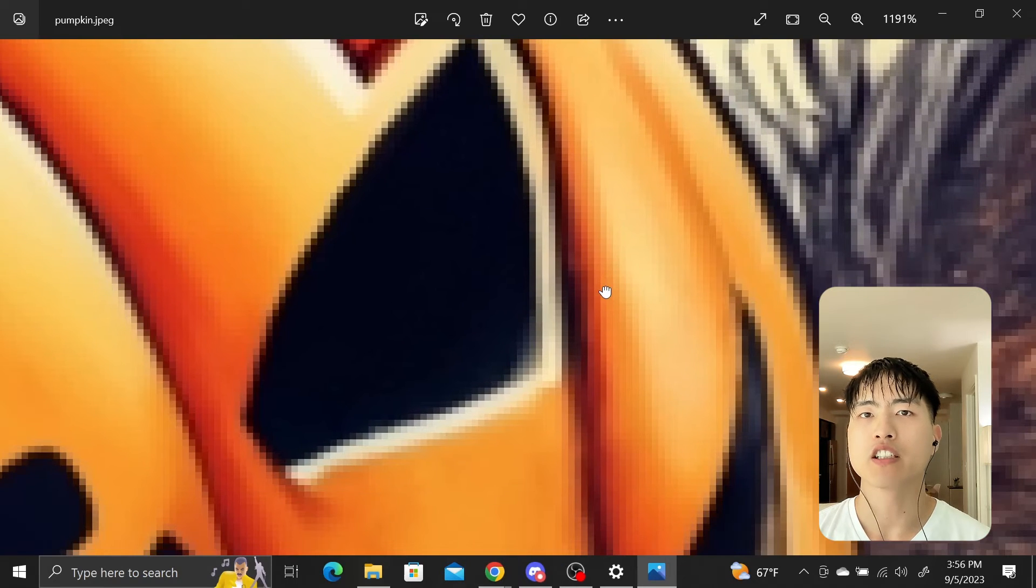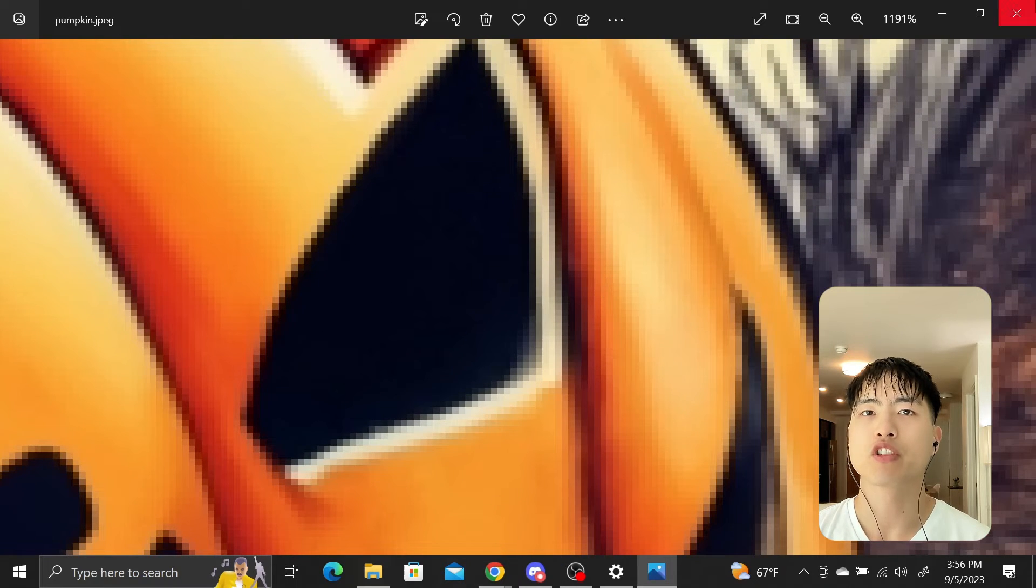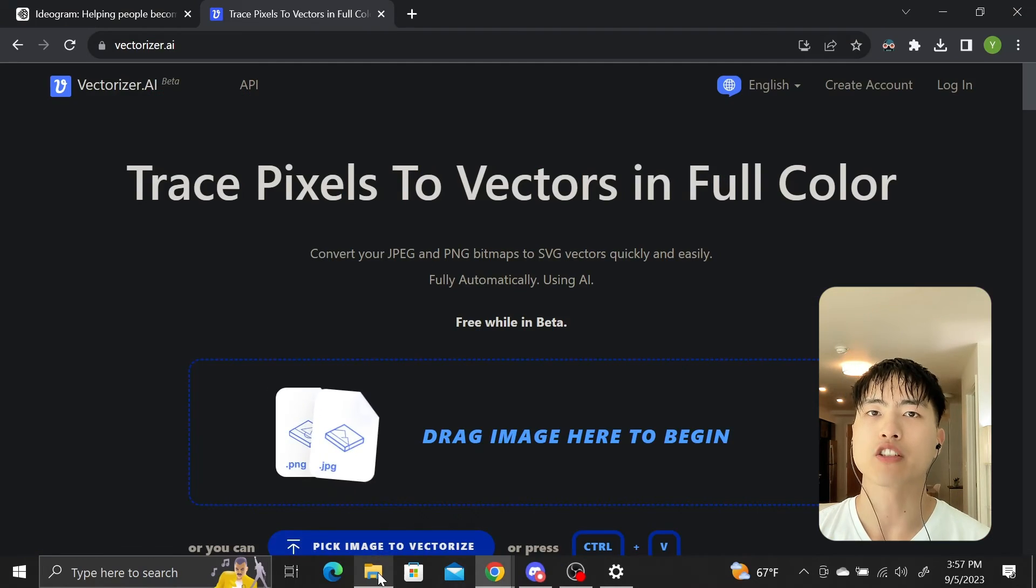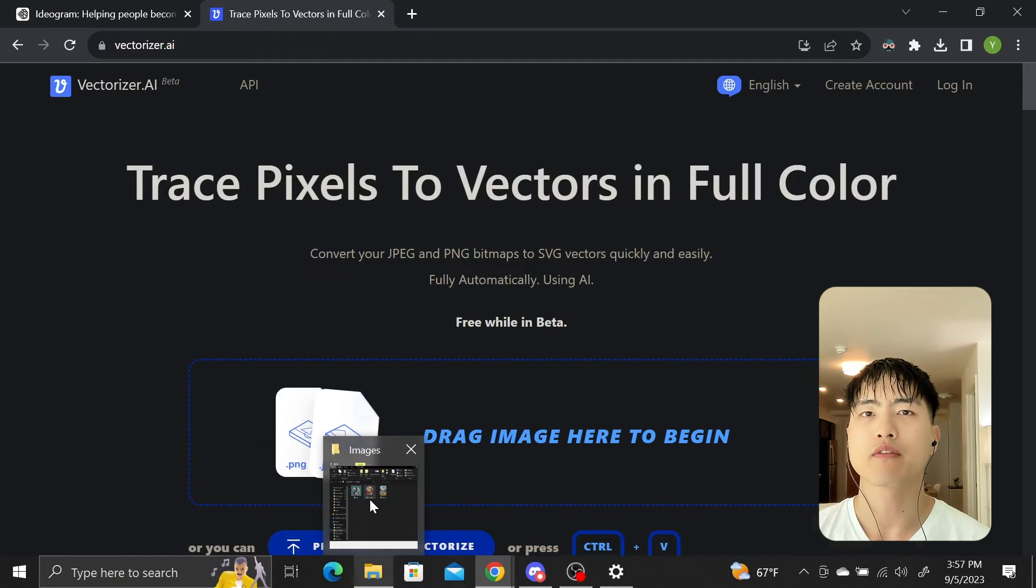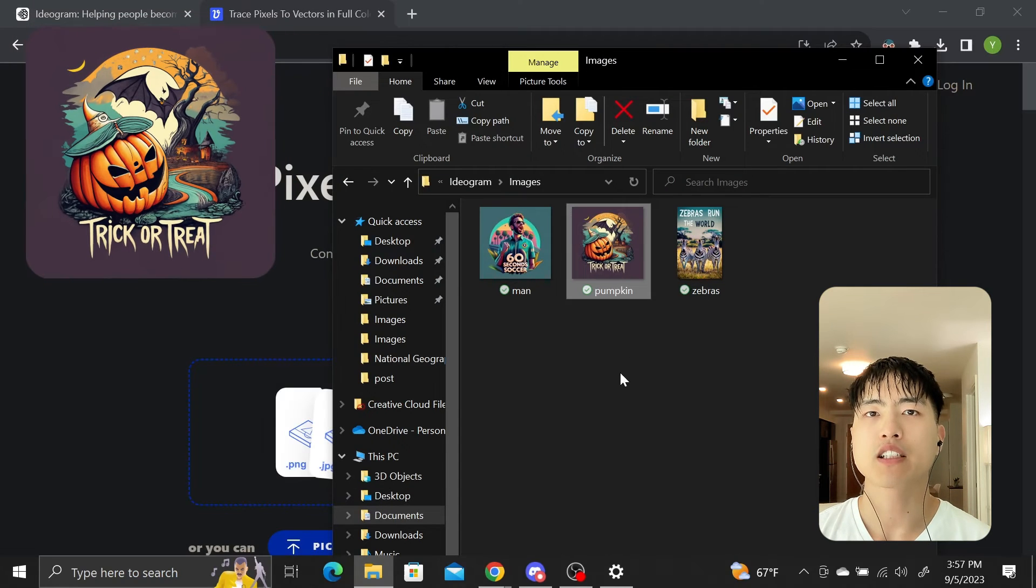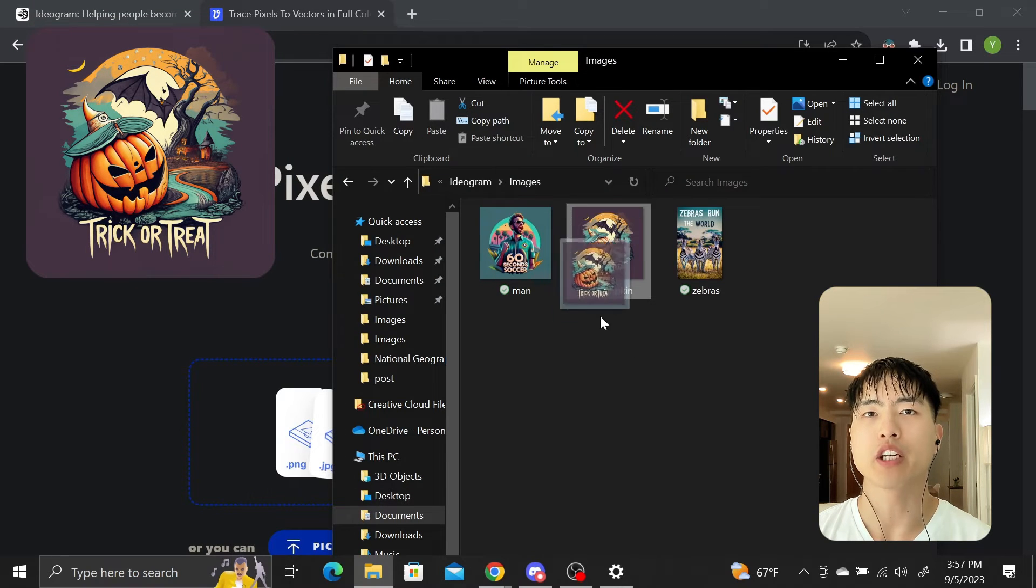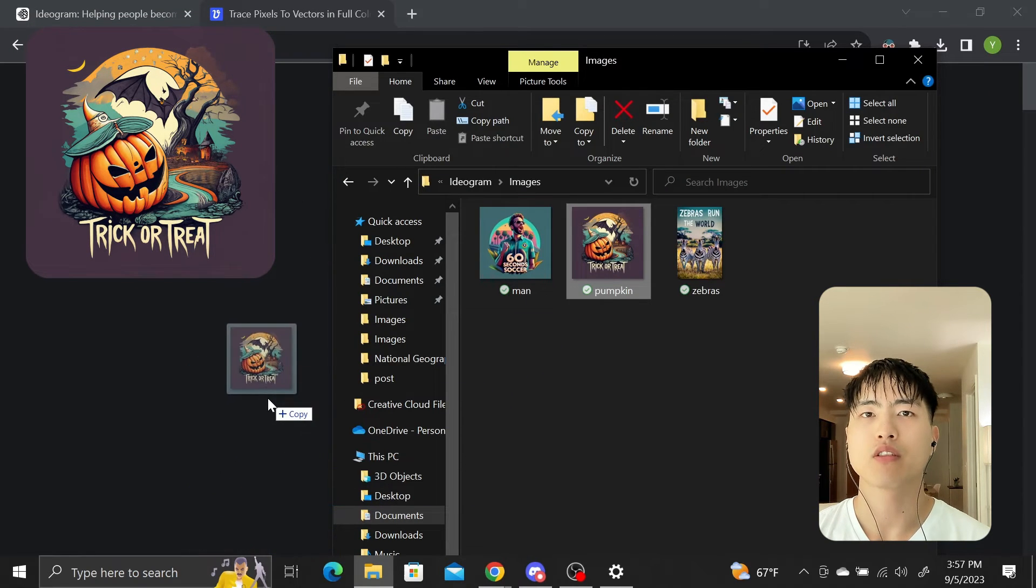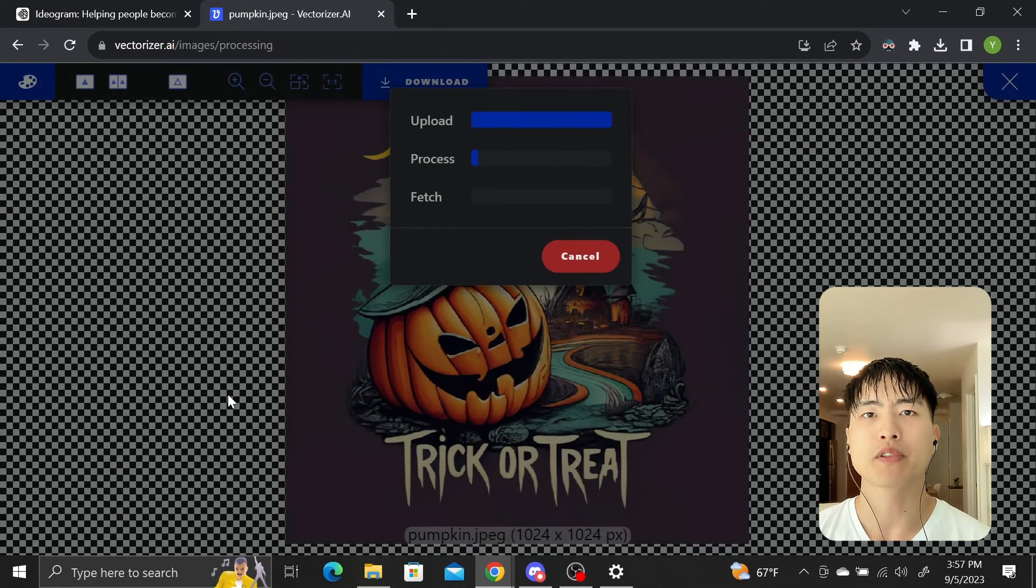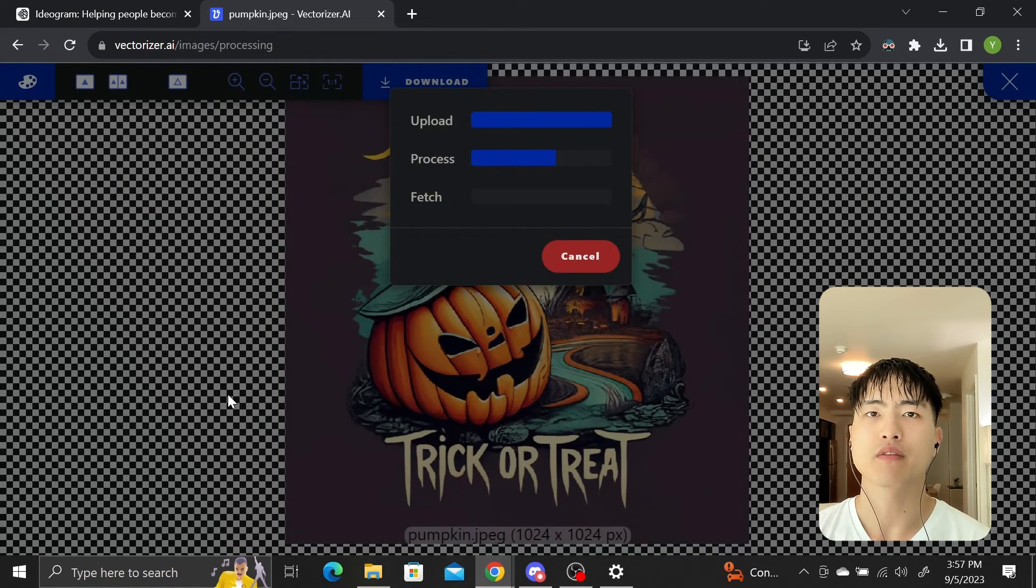We can vectorize these images to preserve sharpness using vectorizer.ai. I'll vectorize this Halloween themed image I found on the trending page. Just click and drag the image straight onto the website and it'll start vectorizing.